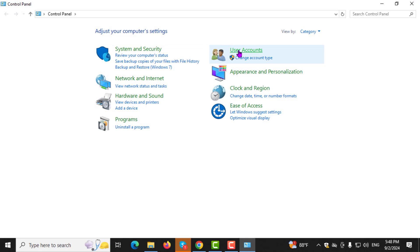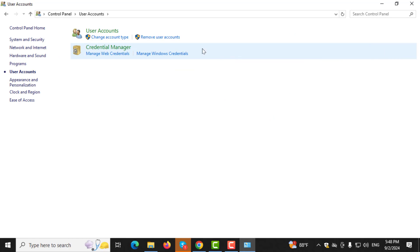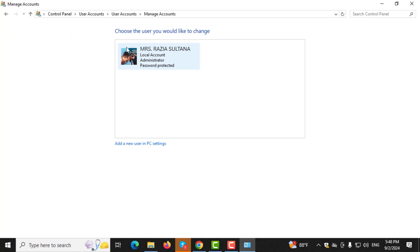Step 2. In the control panel window, click on User Accounts. Step 3. Next, click on Change Account Type. Then, double-click on the user account that you would like to change.